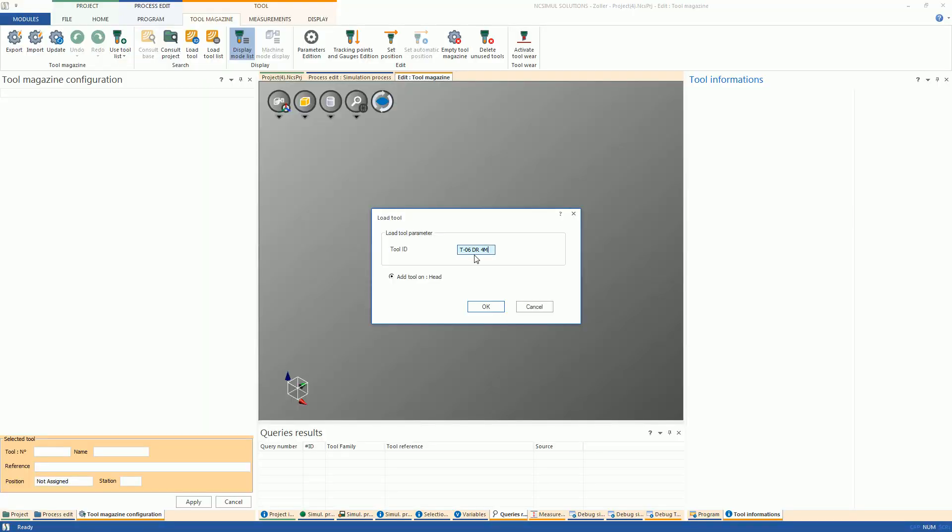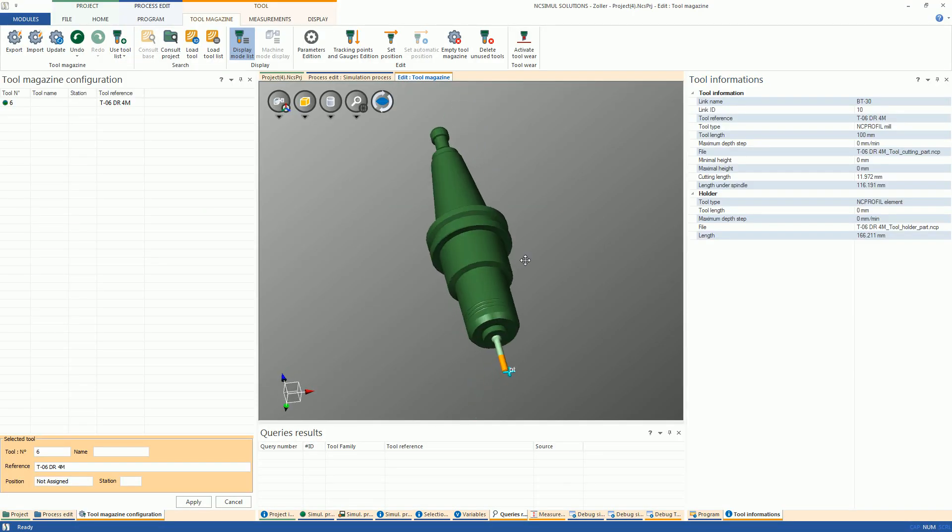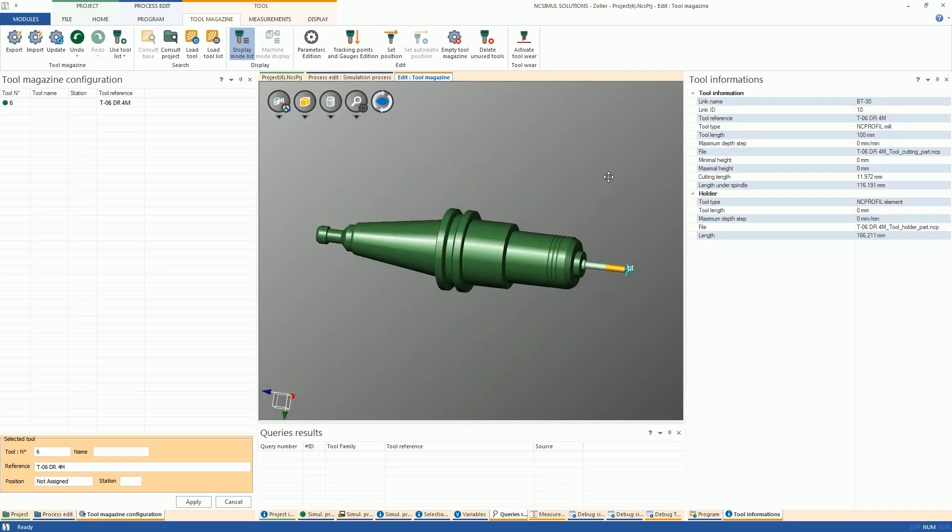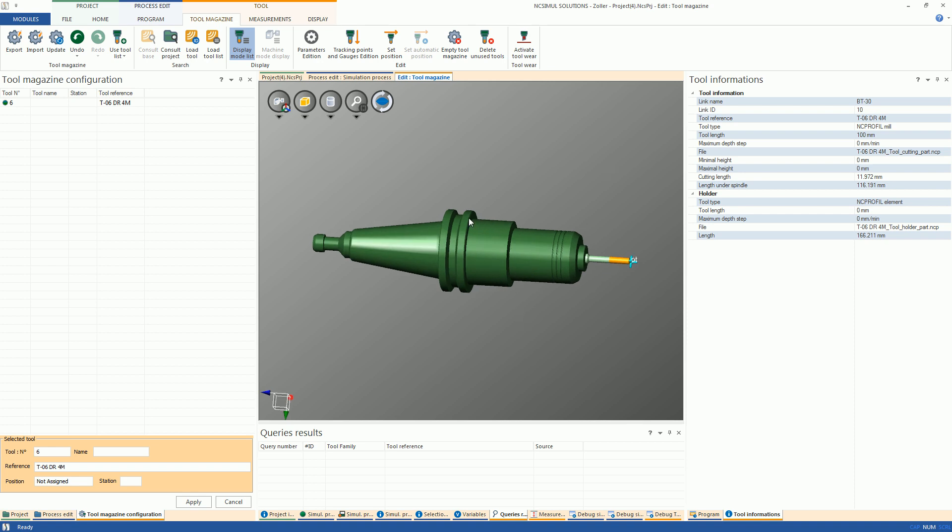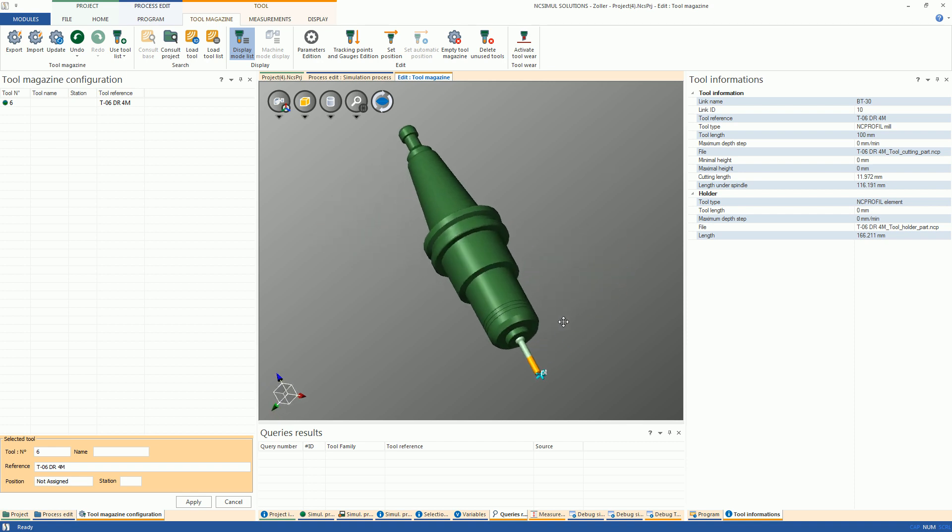After hitting OK, observe that the Revolve 3D version of the tool has been created in NC-SIML and the holder, non-cutting, and cutting portions of the tool have been respected as well.